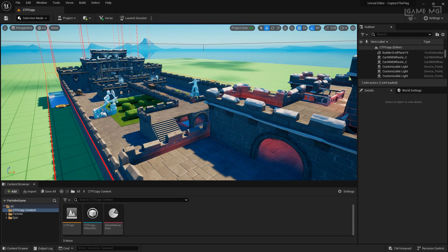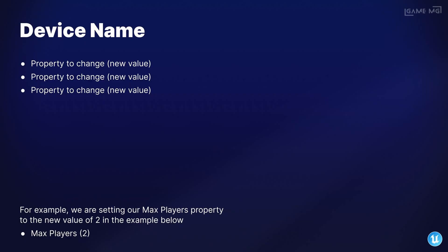During this tutorial, we'll be cutting over to slides like you can see here that will show you the properties on the devices that you'll need to change. If you don't see a property listed on the slide, keep those device properties at their default. While the slides will only be visible for a brief time, feel free to pause and take as long as you need to update the properties before moving on.